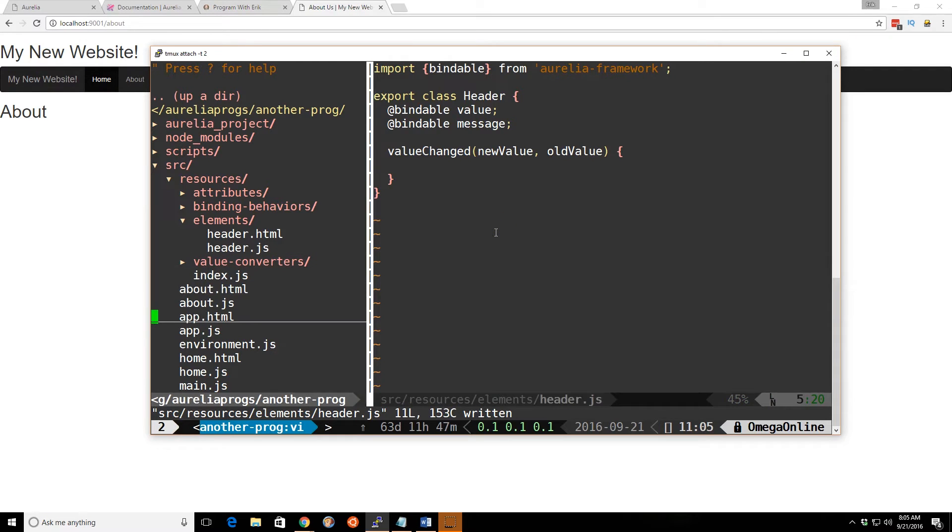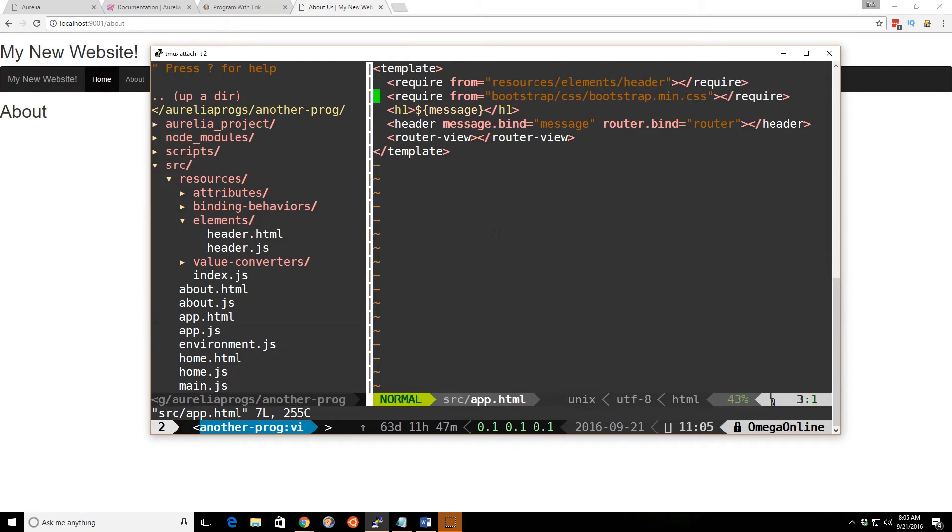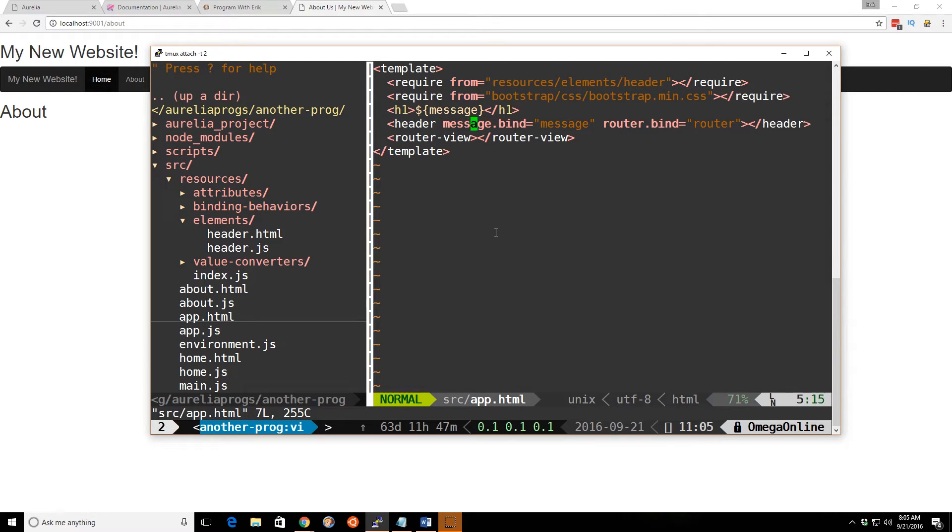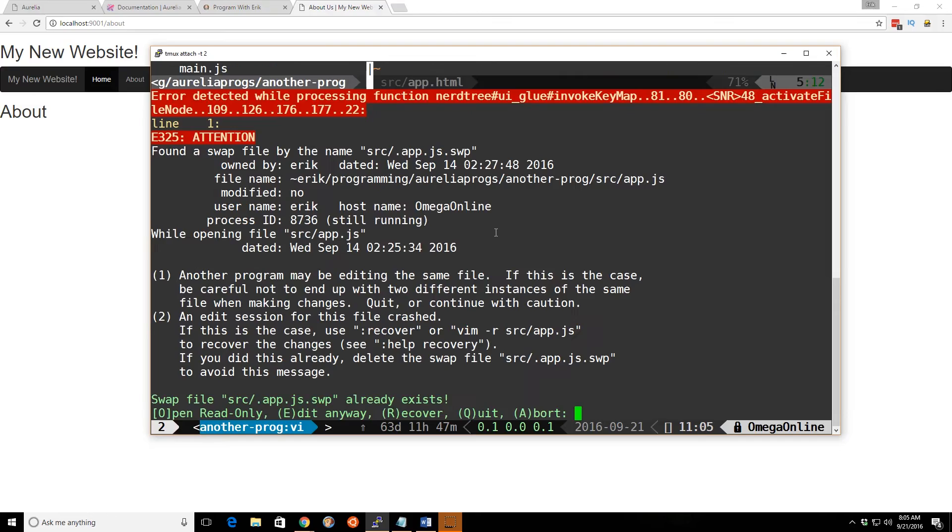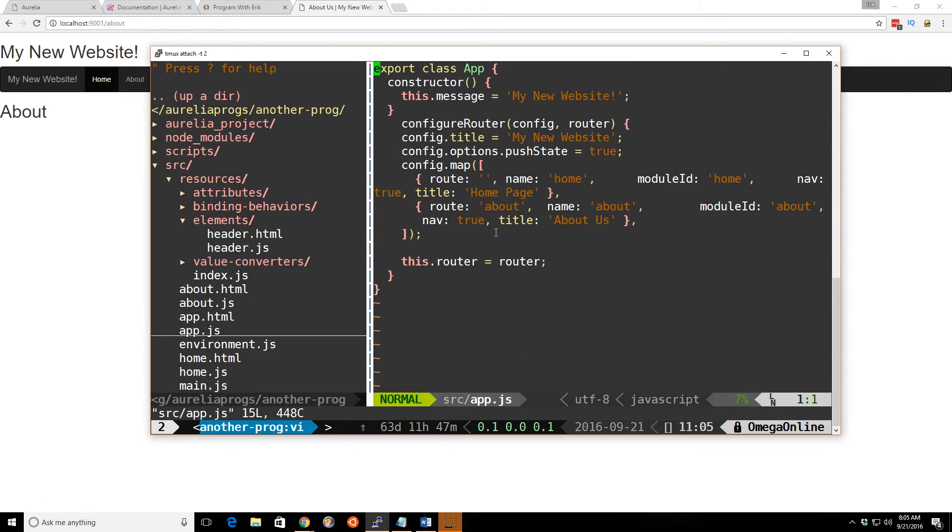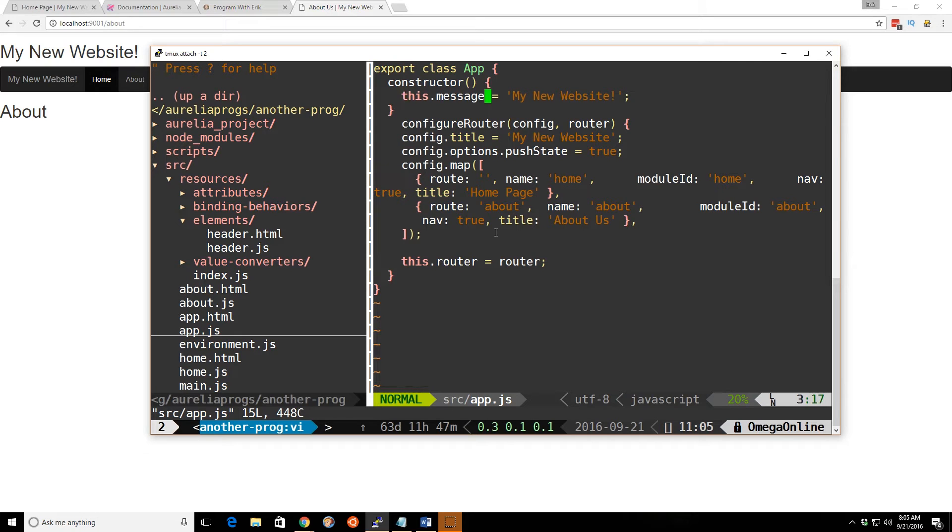If you remember from the HTML, we're creating this header and we're binding the message. message.bind message. We're passing it in to the custom element and it's getting that message from this dot message right here. My new website.